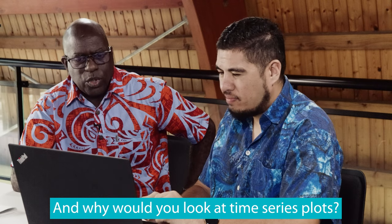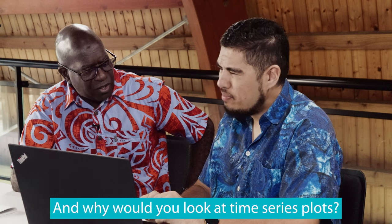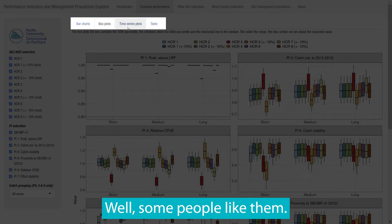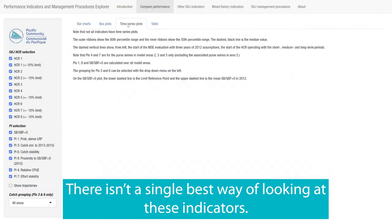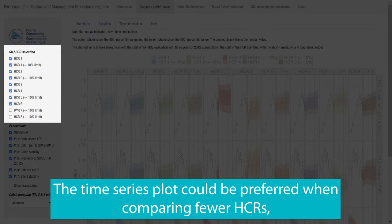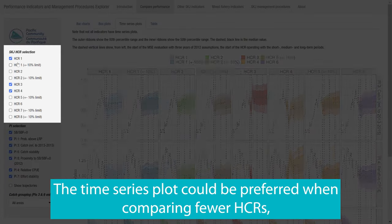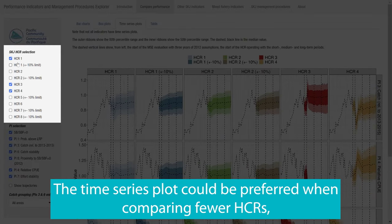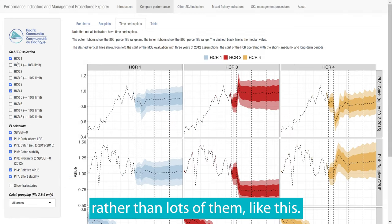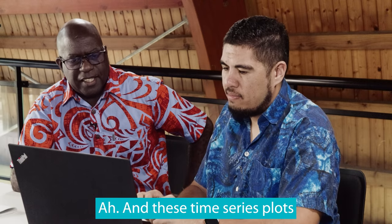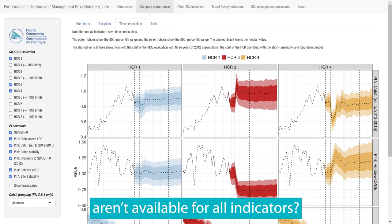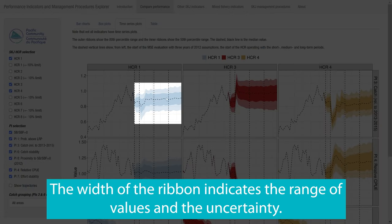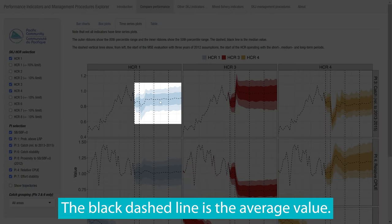And why would you look at time series plots? Well, some people like them. There isn't a single best way of looking at these indicators. The time series plot could be preferred when comparing fewer HCRs rather than lots of them, like this. And these time series plots aren't available for all indicators? Right, just the three indicators. The width of the ribbon indicates the range of values and their uncertainty. The black dashed line is the average value.